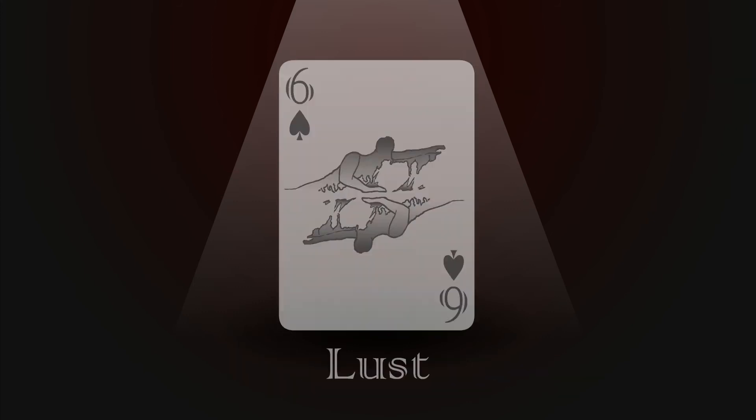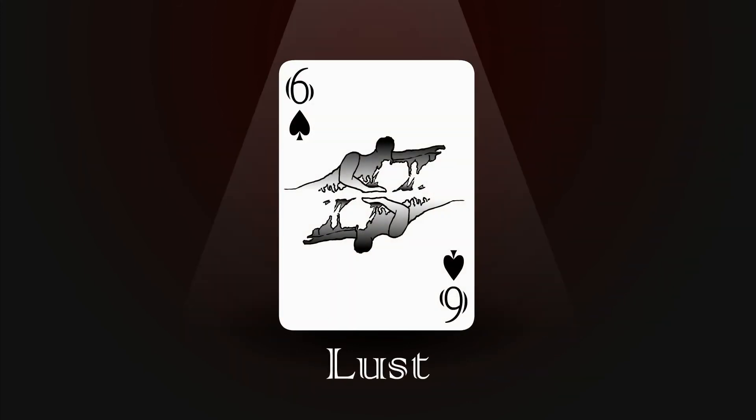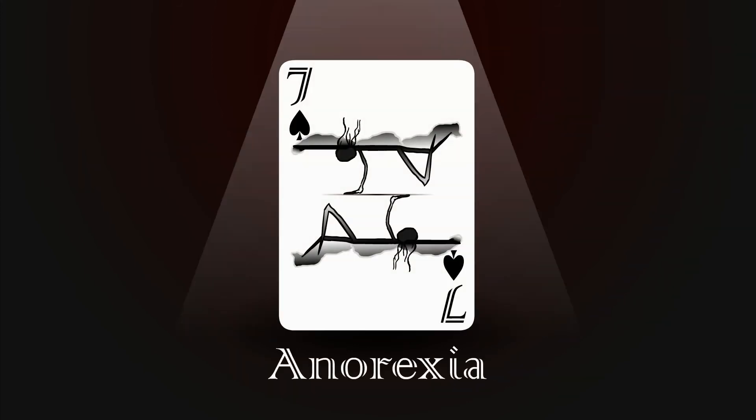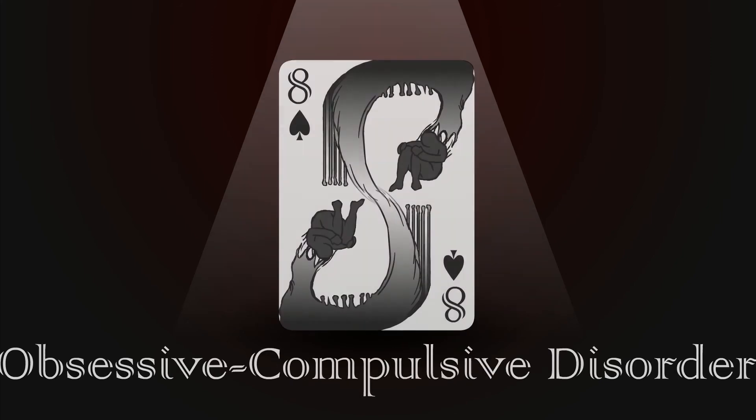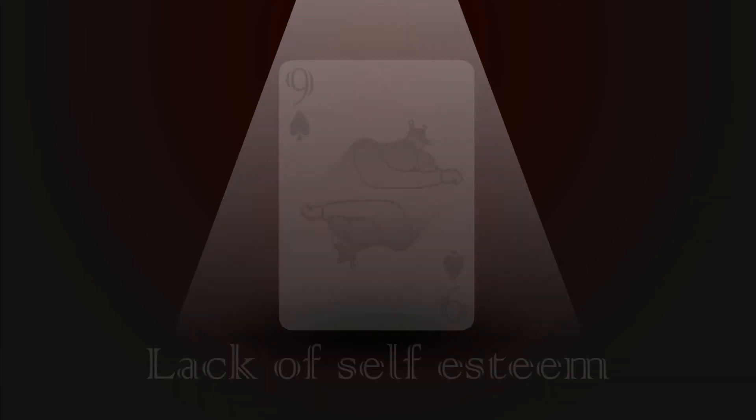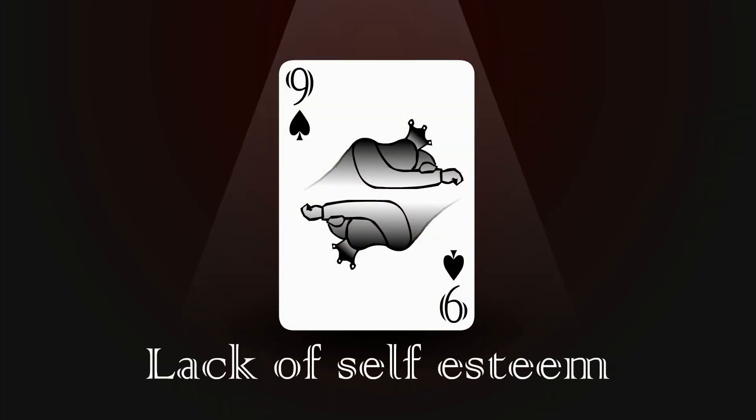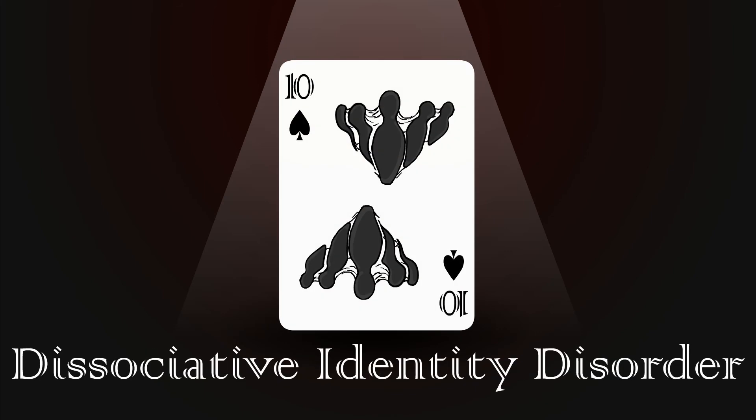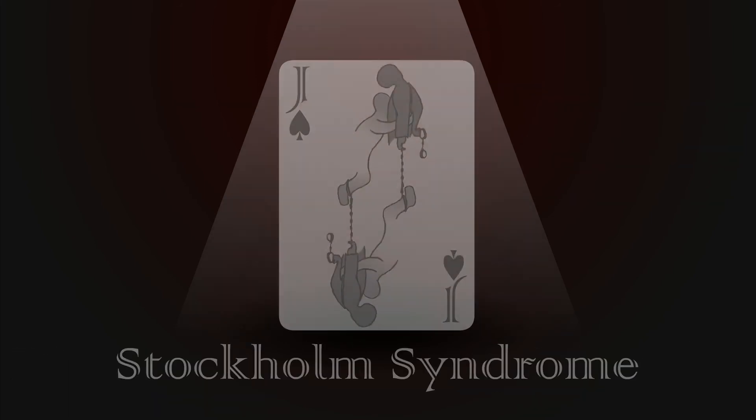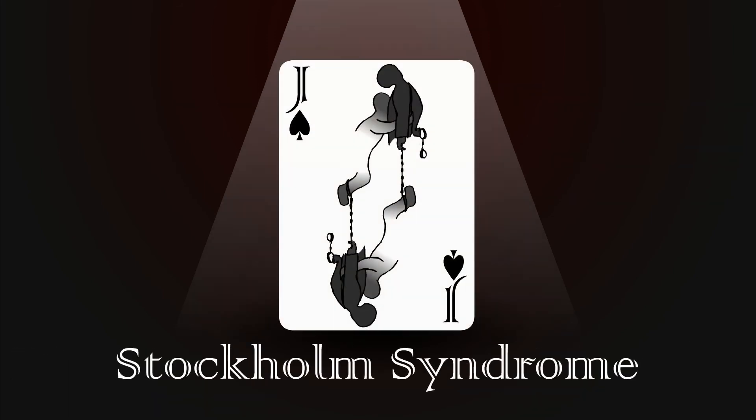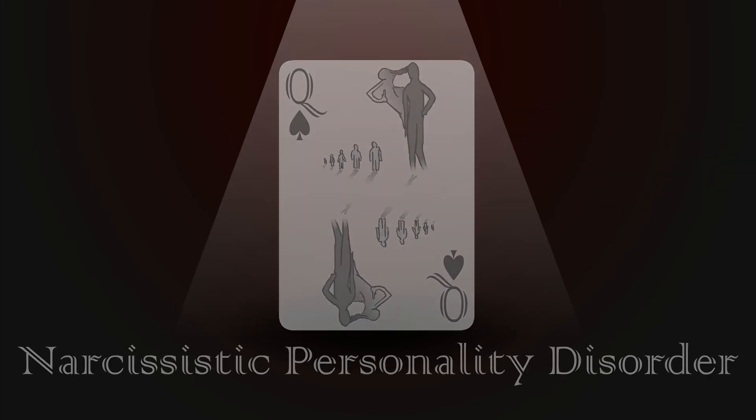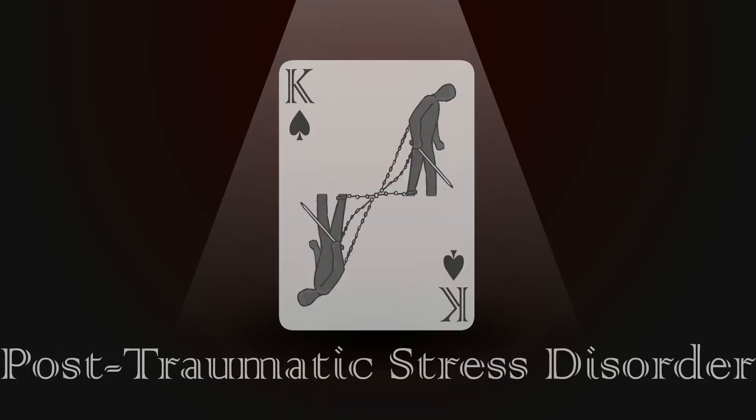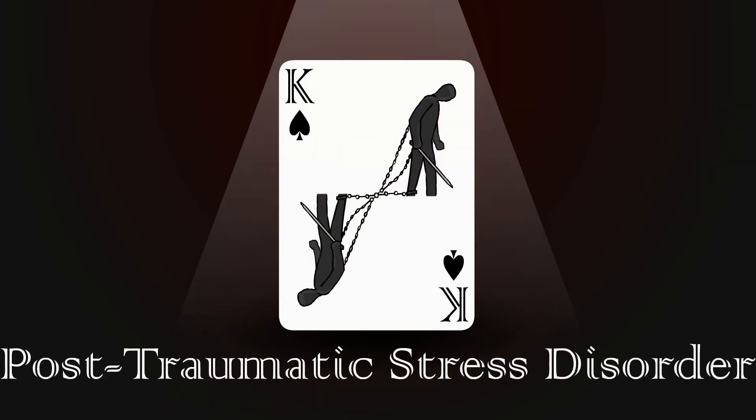He may play the jack of diamonds, he may lay the queen of spades. He may conceal a king in his hand while the memory of it fades.